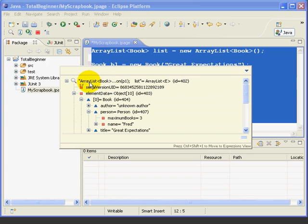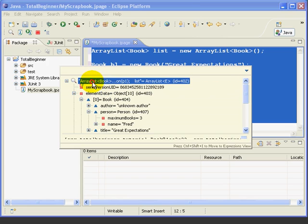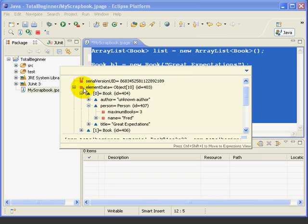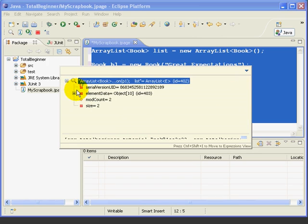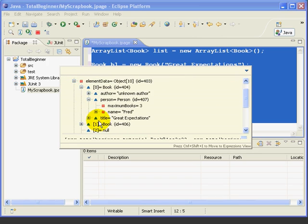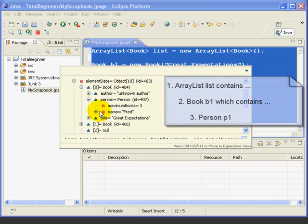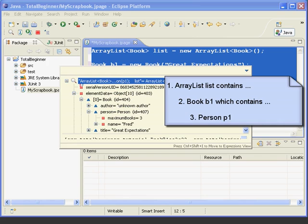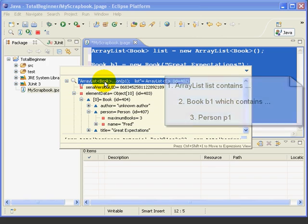So what we've got here is a top-level object, our array list. Next, then in the next level, we've got element data of our different books. And then the third level, we've got, inside one of the books, the person field referring to a person object. So we've got a person object inside a book object inside our list.